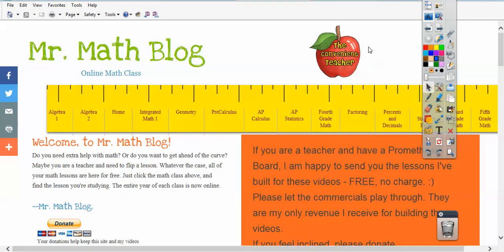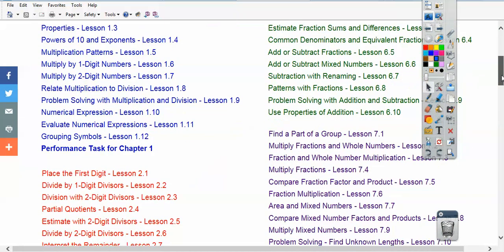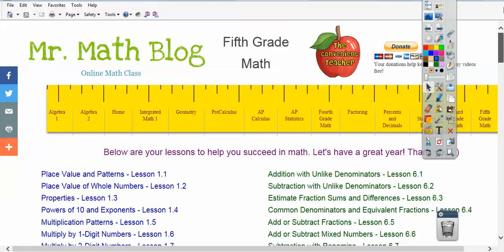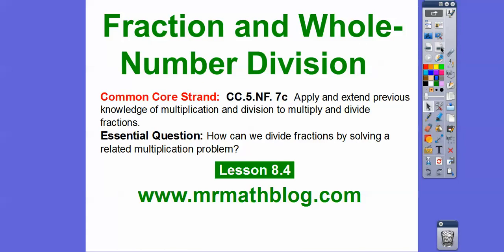I try to do this every few videos. So here's MrMathBlog.com — we're in 5th grade right here, and we're going to upload this in our 5th grade section. Our Common Core strand is given there, and our question here is: how can we divide fractions by solving related multiplication problems?